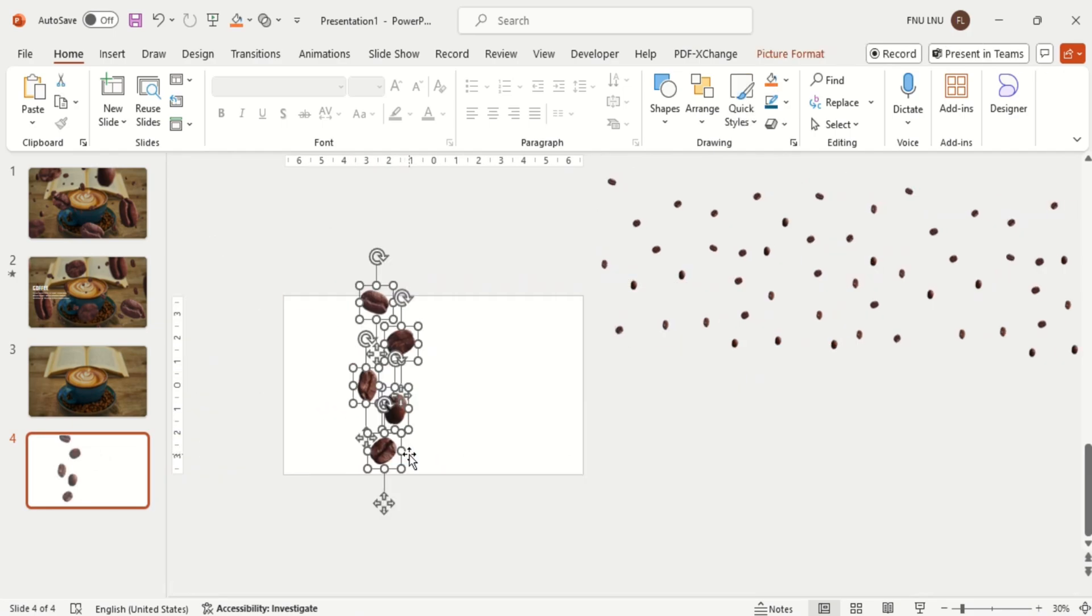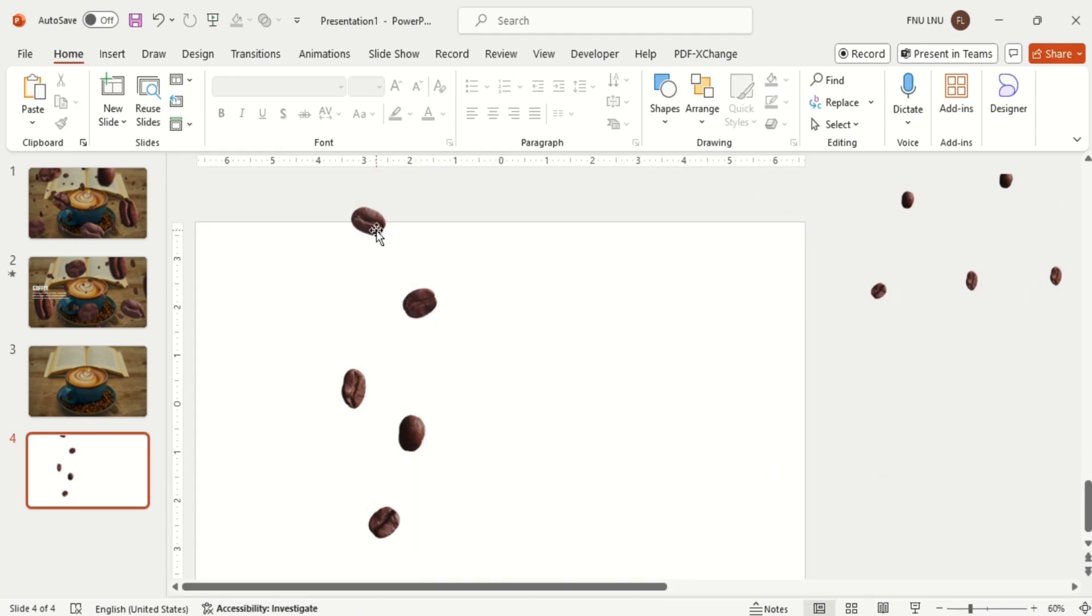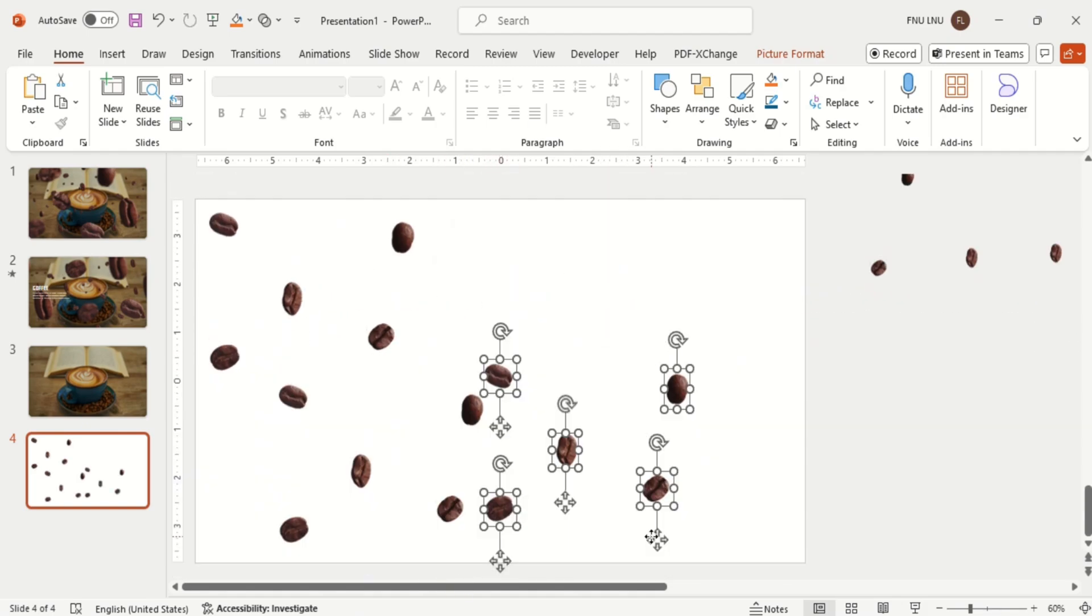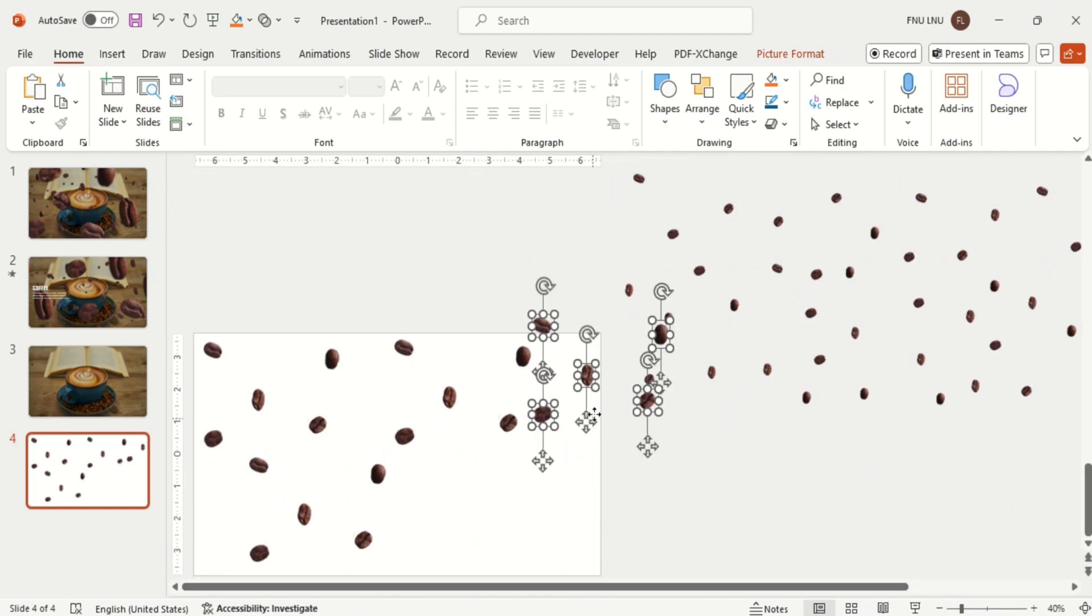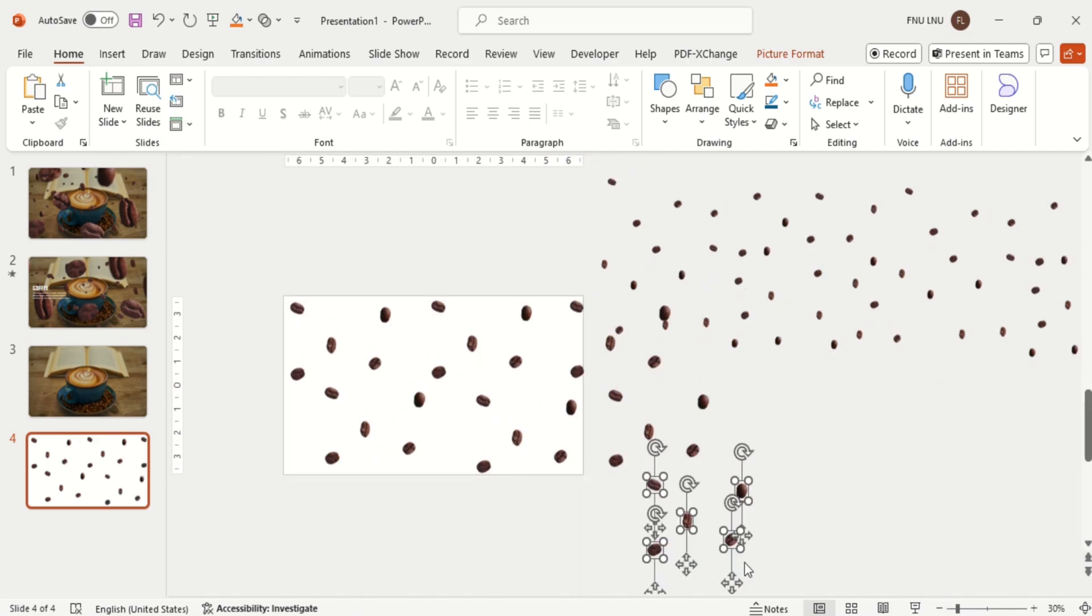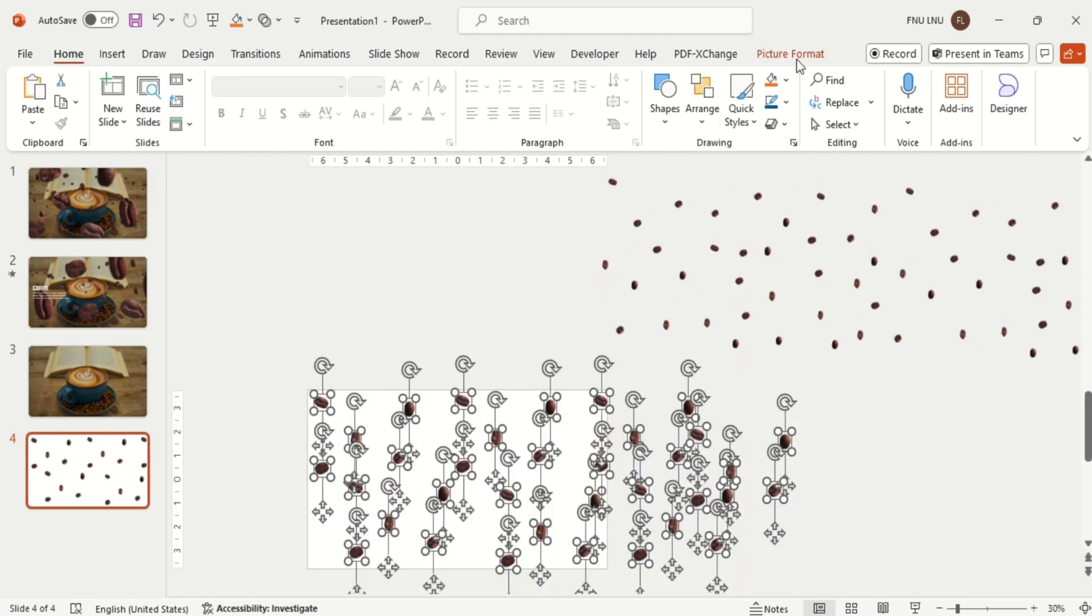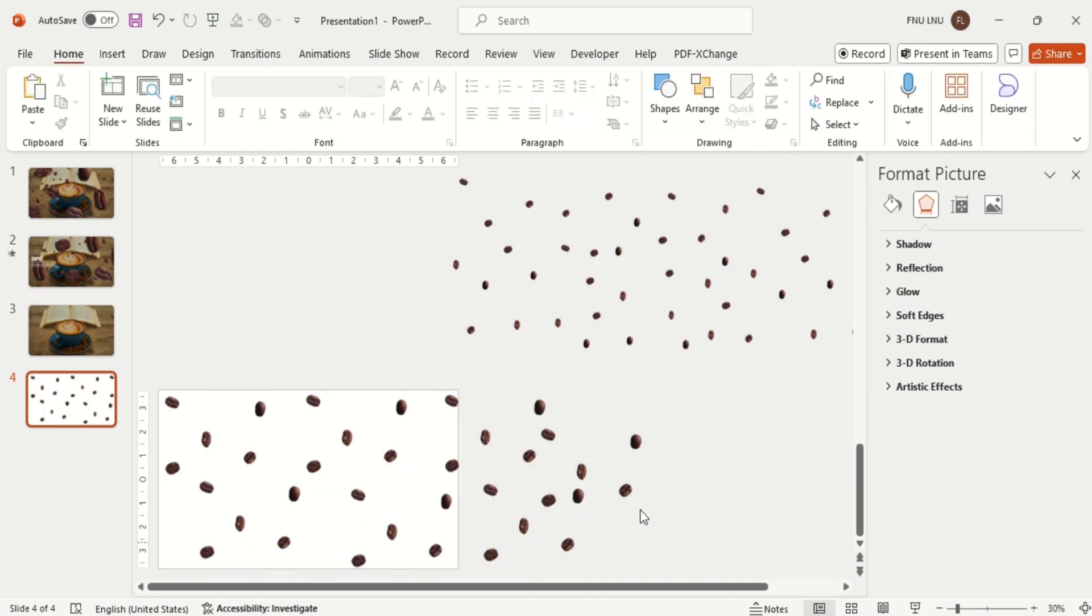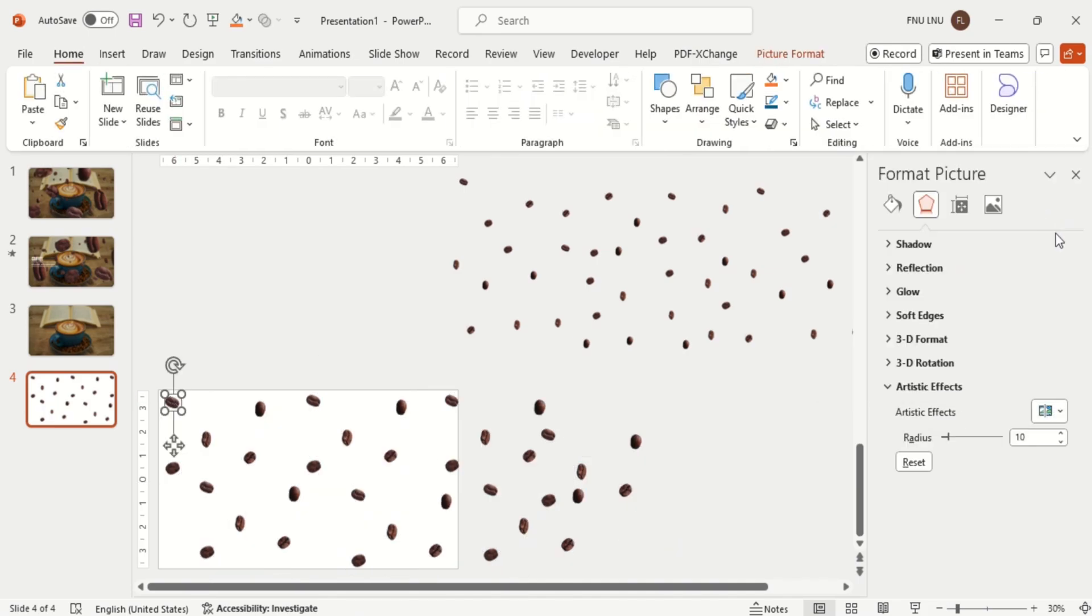Now arrange the middle beans just like you did before. Then go to Shape Format and open the Format Picture tab, and go to Artistic Effect and blur the random coffee beans. Now arrange the middle beans to give it a realistic effect along with setting the radius according to your choice.